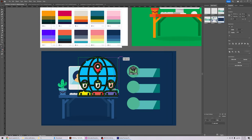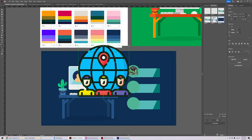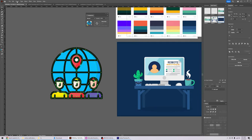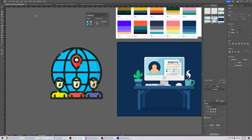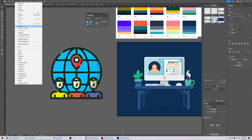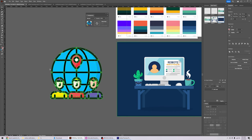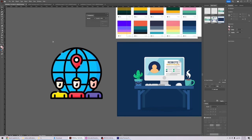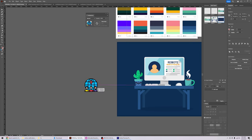If you come across an icon where shrinking it changes the look, here's what to do: select the vector file, go to Object, then Expand, check Fill and Stroke, and click OK. Now when you shrink it, it won't affect the line weights or the overall appearance of the icon.